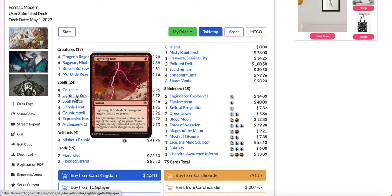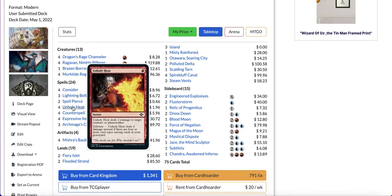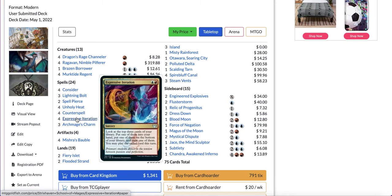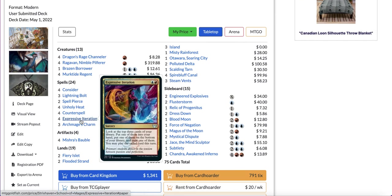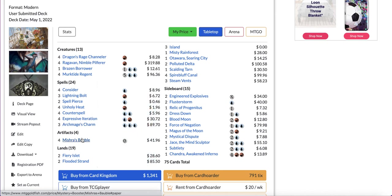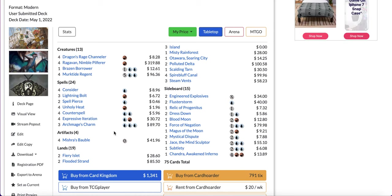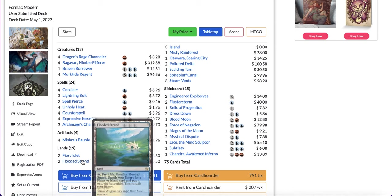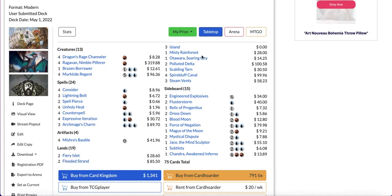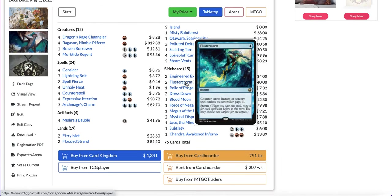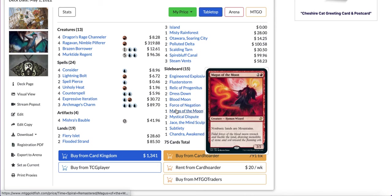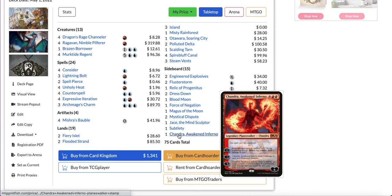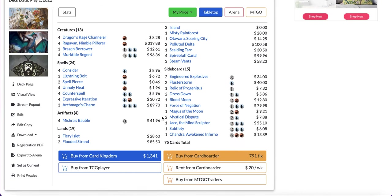You also have four Consider, three Lightning Bolt. Surprisingly not even four bolts. Bolt has fallen out of favor surprisingly. Unholy Heat, two Spell Pierce, four Counterspell, four Expressive Iteration which is a $7 uncommon mind you from Strixhaven, three Archmage's Charm, four Mishra's Bauble. Notice no Cryptic Command inside this deck. It's a tempo deck not a control deck. The land base is pretty simple, it's a blue red mana base but it also has one Otawara as well as two Fiery Islets. Sideboard you have Engineered Explosives, Flusterstorm, Relic, Dress Down, Blood Moon, Force of Negation, Magus of the Moon, Mystical Dispute, Jace the Mind Sculptor, Subtlety, and Chandra Awakened Inferno as a trump card.